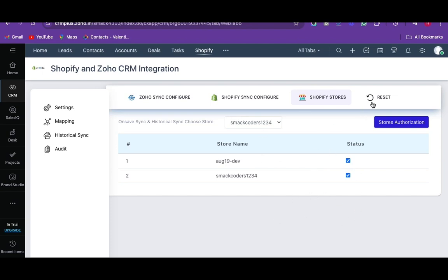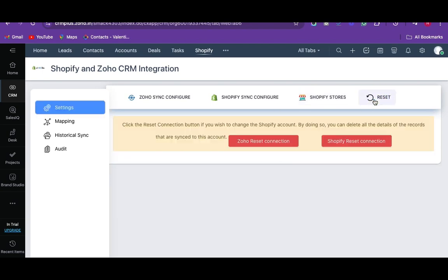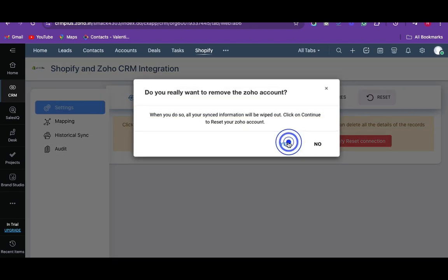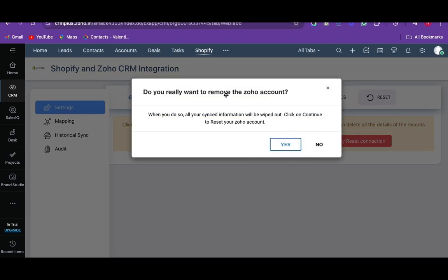If you want to connect with another Shopify account, then you can easily reset the connection by clicking on this reset option.